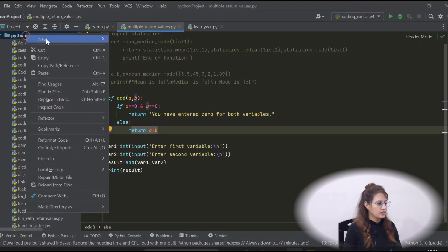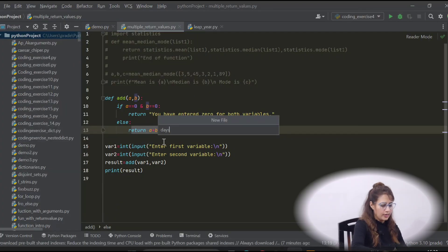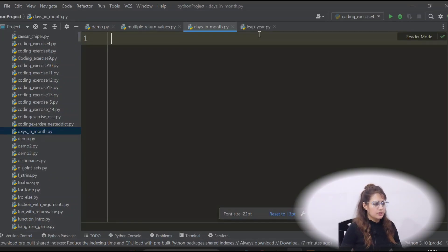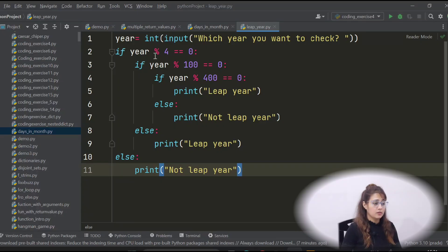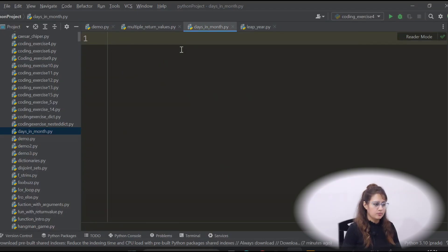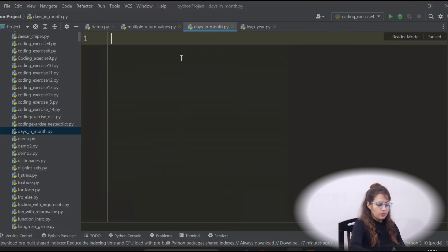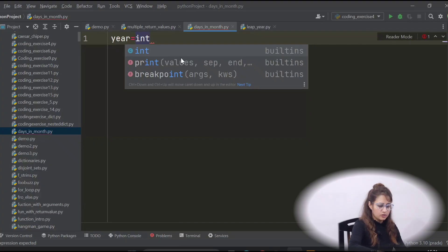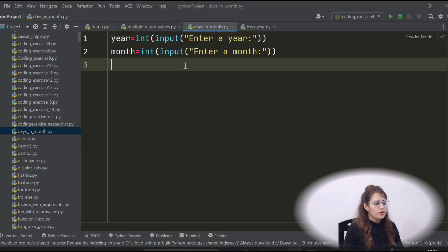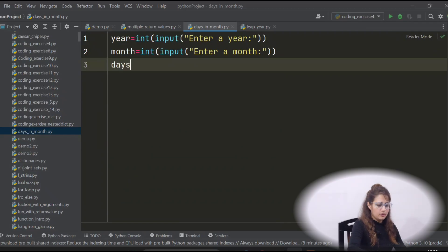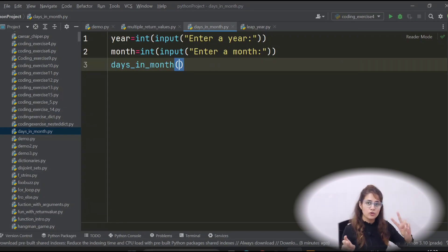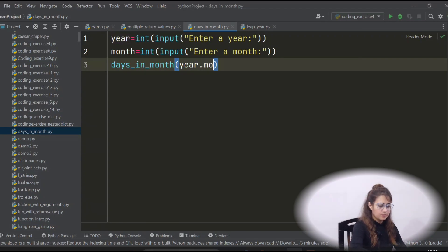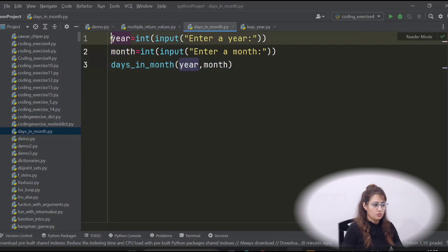Let's create a new file — I'm naming it days_in_month.py. This is a coding exercise where we check if a year is a leap year. First, take two inputs from the user using the input function: year and month. Then we'll define a function called days_in_month and call it, passing both year and month as arguments.